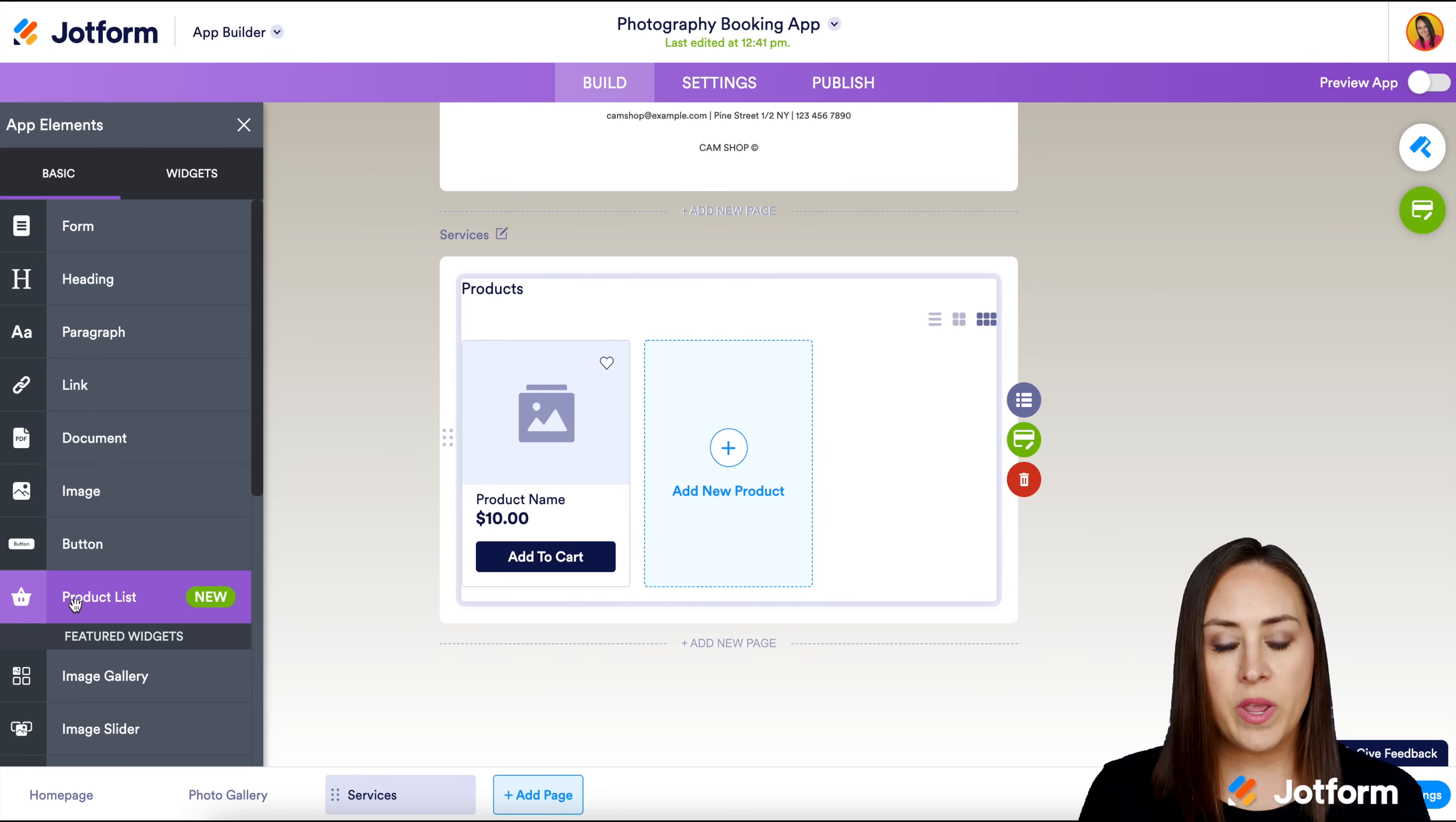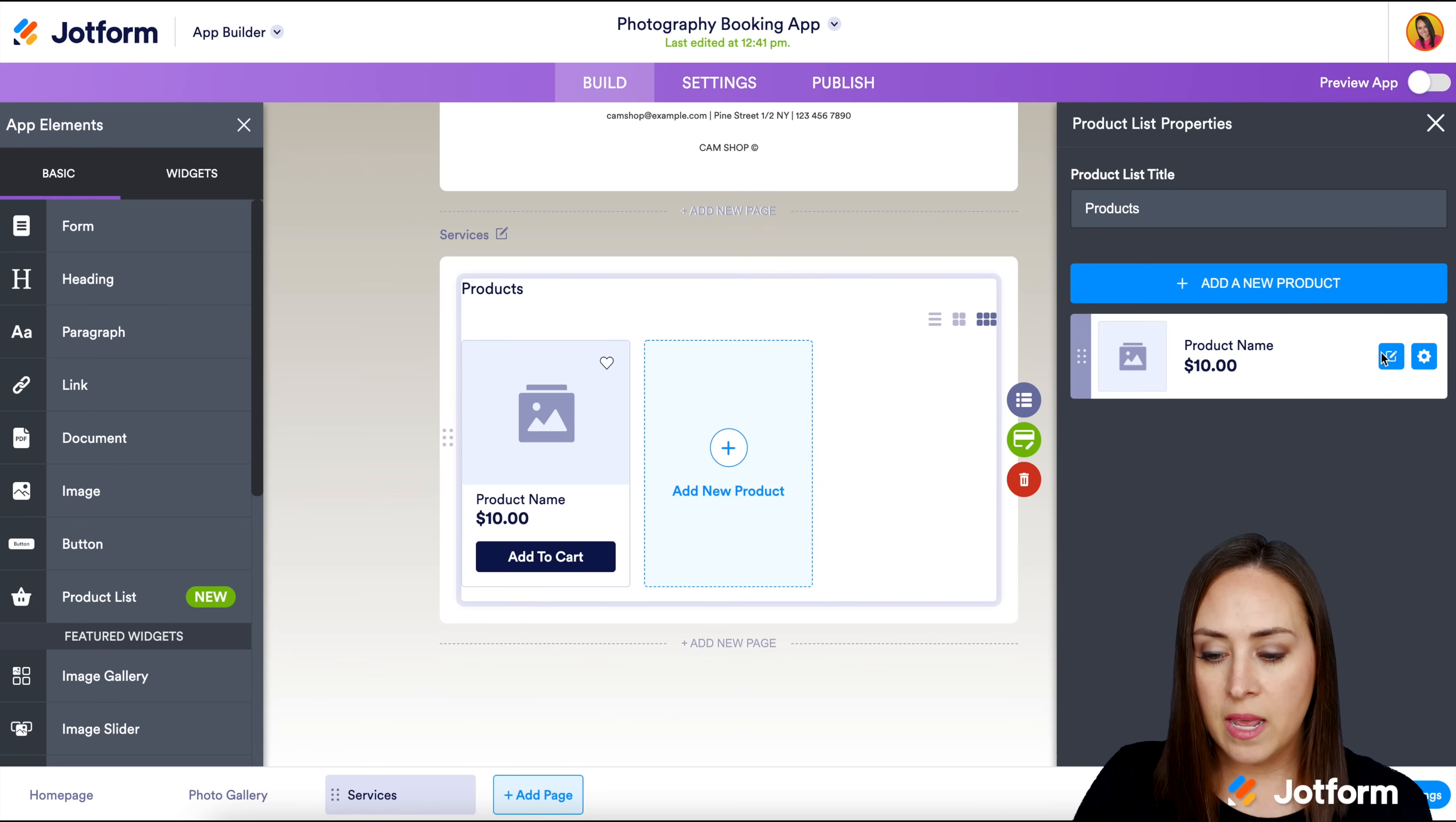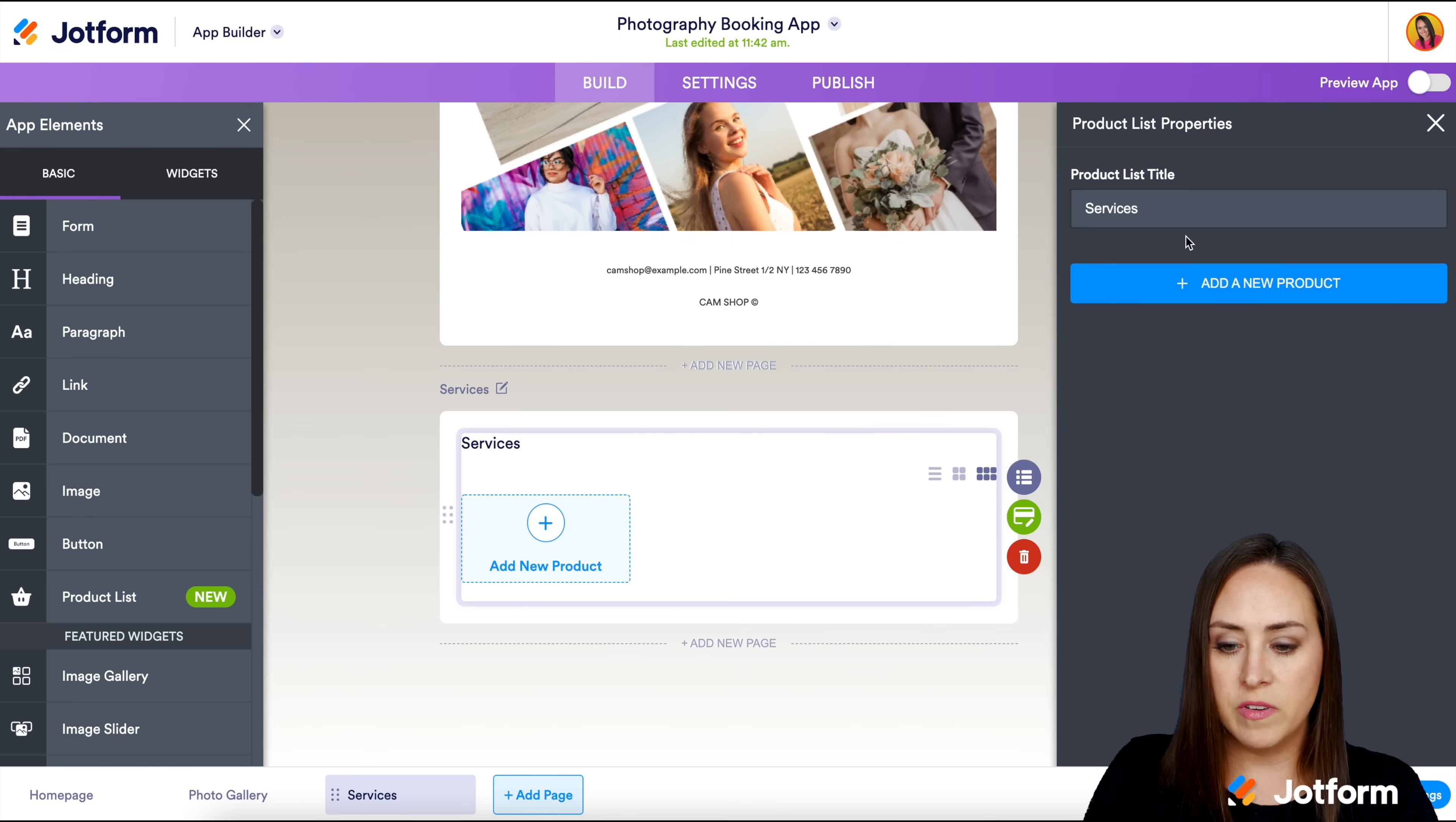I'm going to click on add an element and choose our product list. Now you can see with it chosen, we have three options on the side: the product settings, the store settings, and we can delete this product list altogether. I'm going to go to product settings, click on the gear and get rid of this one so we can start from scratch. I'm going to change this to services.